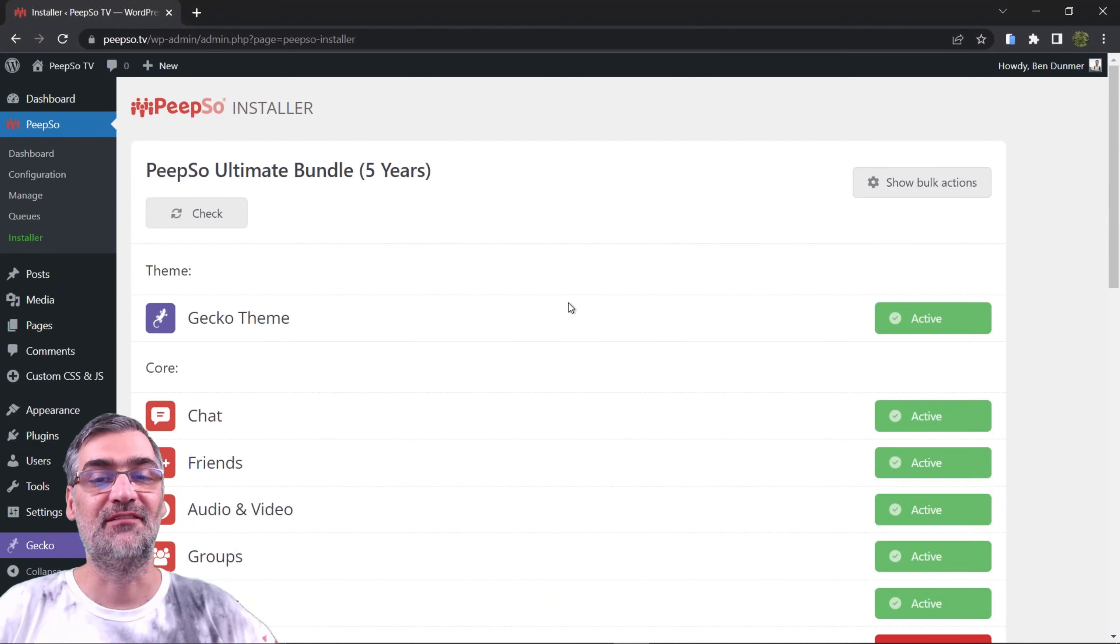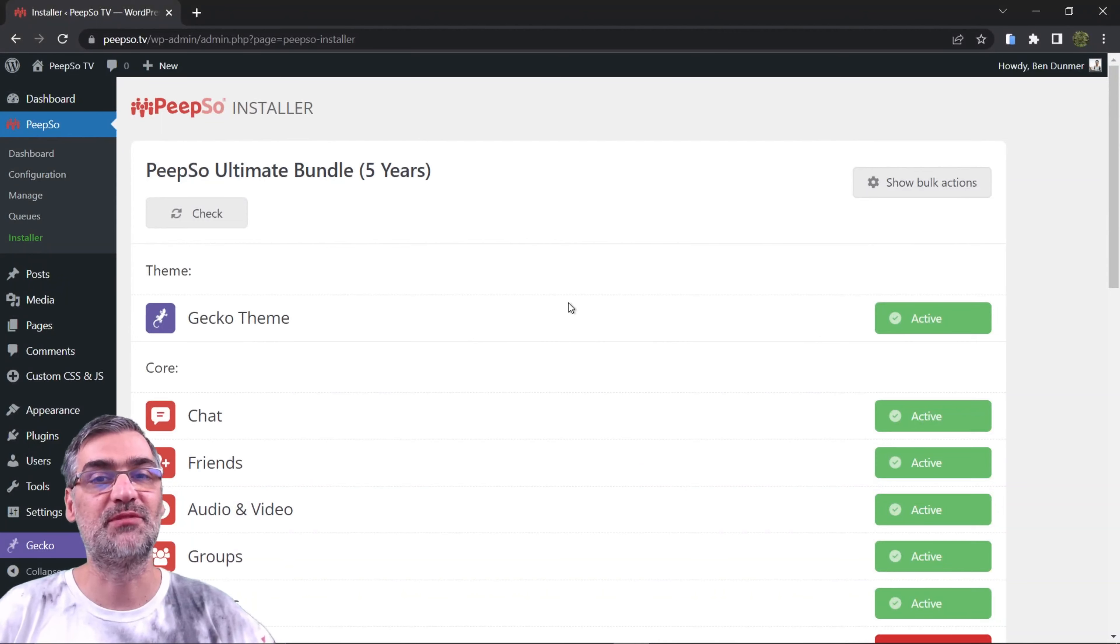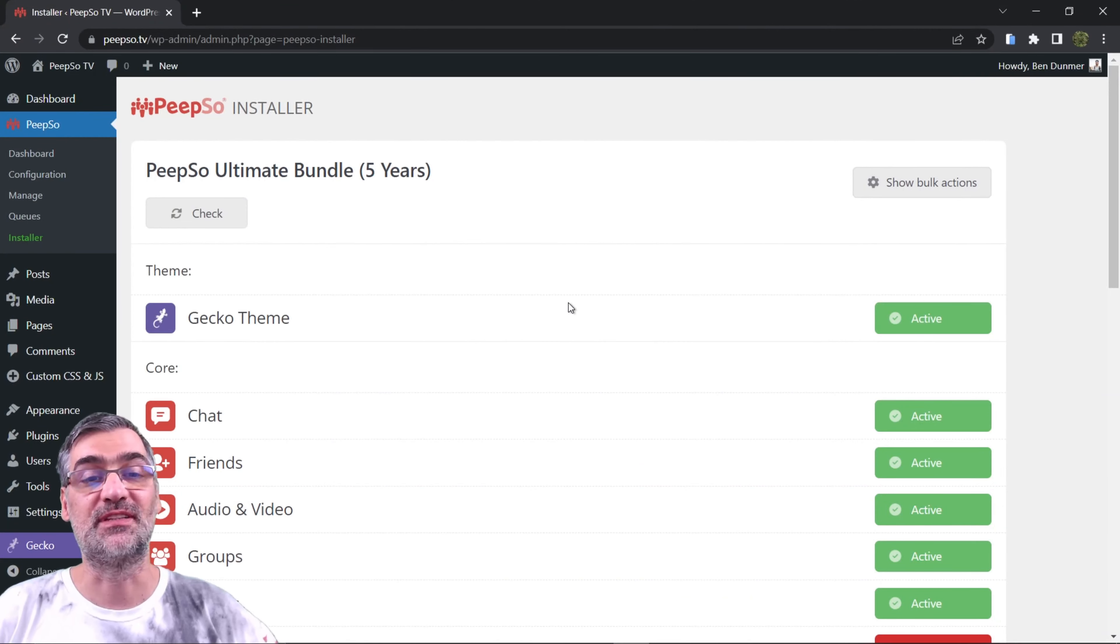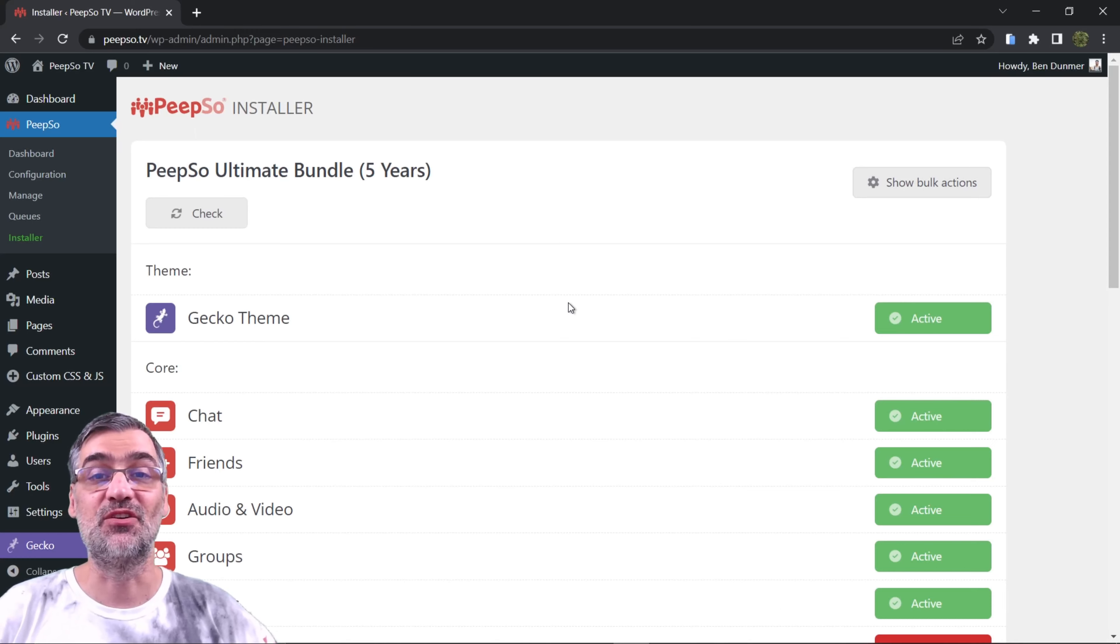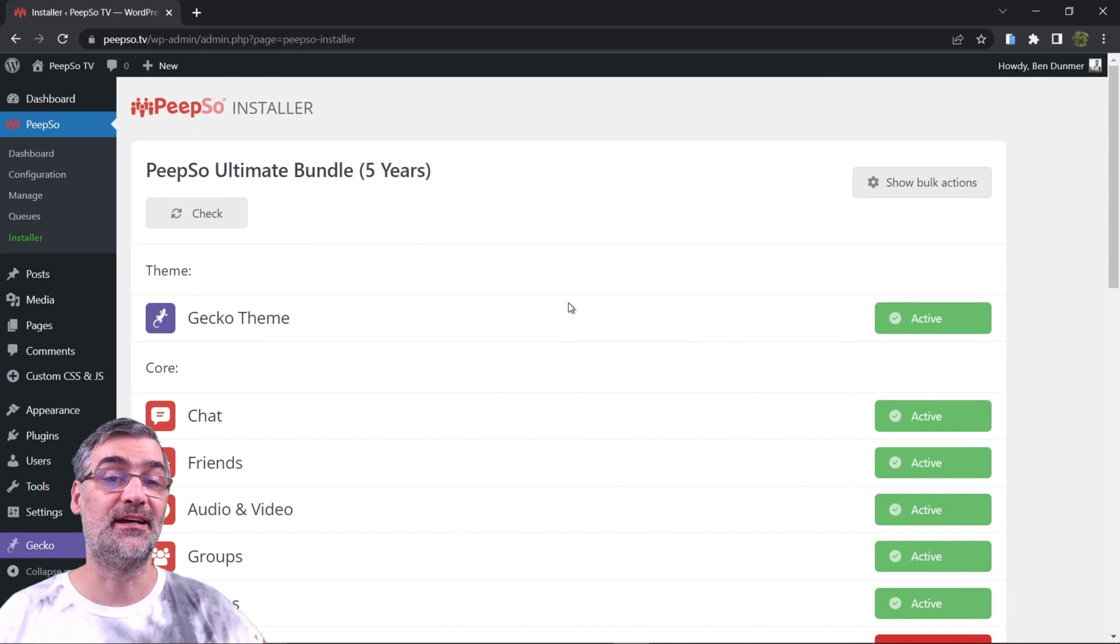Hello everyone and welcome back to Feature Highlights on PeepSo TV channel. I am your host Siniša and in today's episode I want to show you the Early Access plugin.